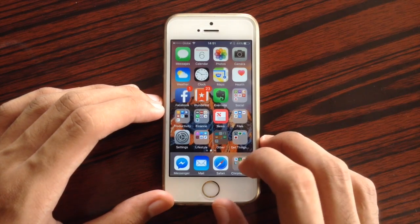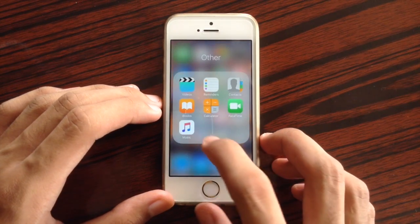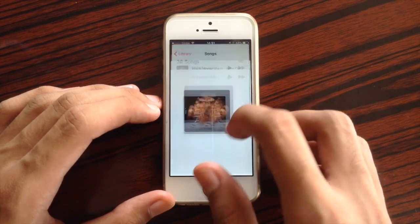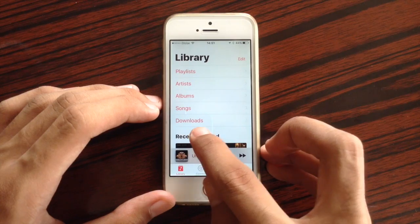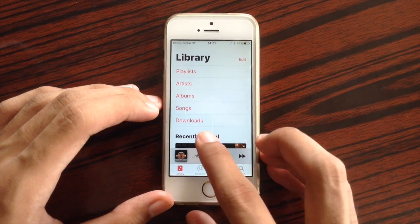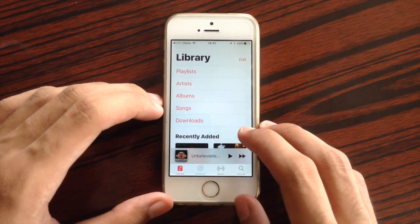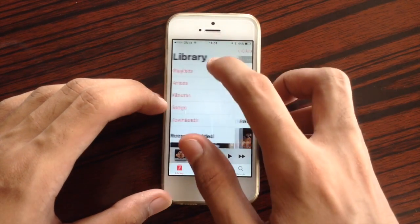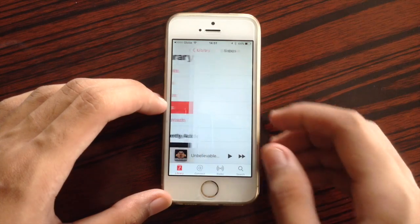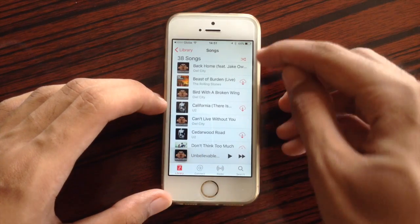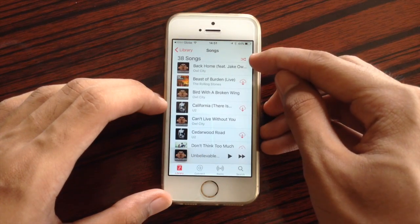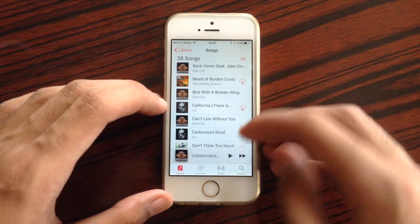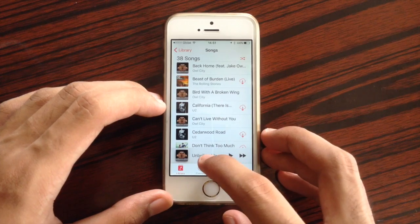Also, some changes inside the Music application: downloaded music has been renamed to 'Downloads,' which is a lot more simple. And when you navigate to Songs, you already have quick access to the Shuffle button in order to quickly shuffle all of your songs.